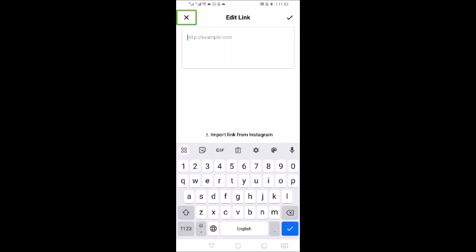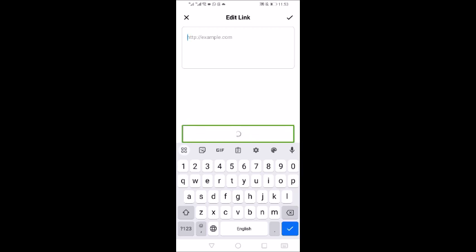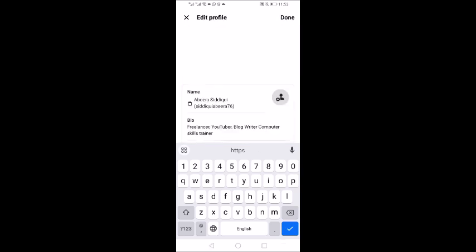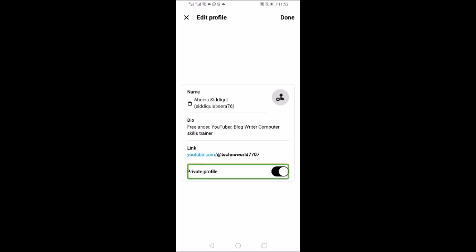I tap Cancel on the keyboard. There is an Import Link from Instagram button which imports a link such as https://youtube.com. After tapping Next and hiding the keyboard, the link appears. There is also a Private Profile switch. When you are done, tap the Done button.